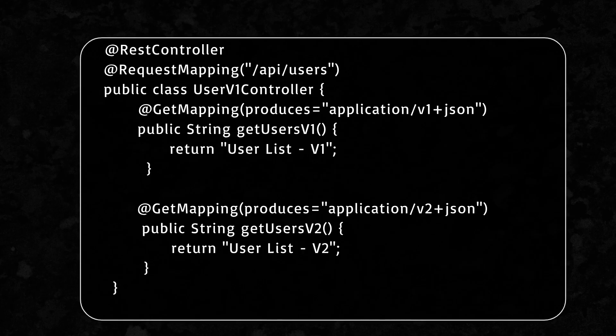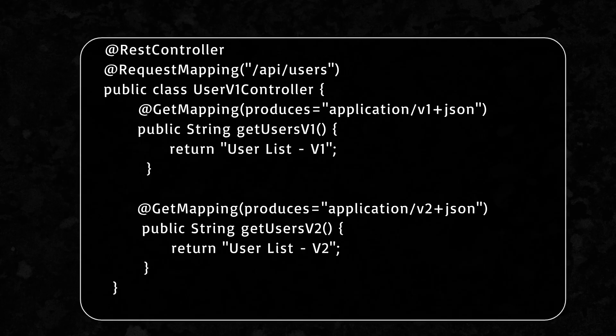This method is very clean and follows the REST standard of content negotiation. It's also perfect if you want different versions of your API without cluttering URLs or sending extra custom headers.